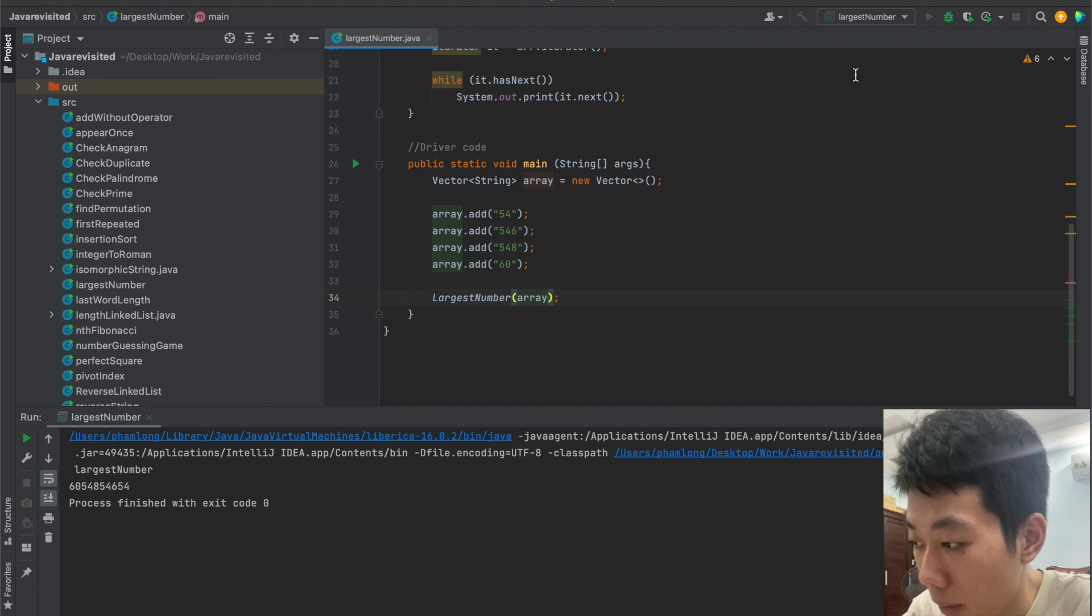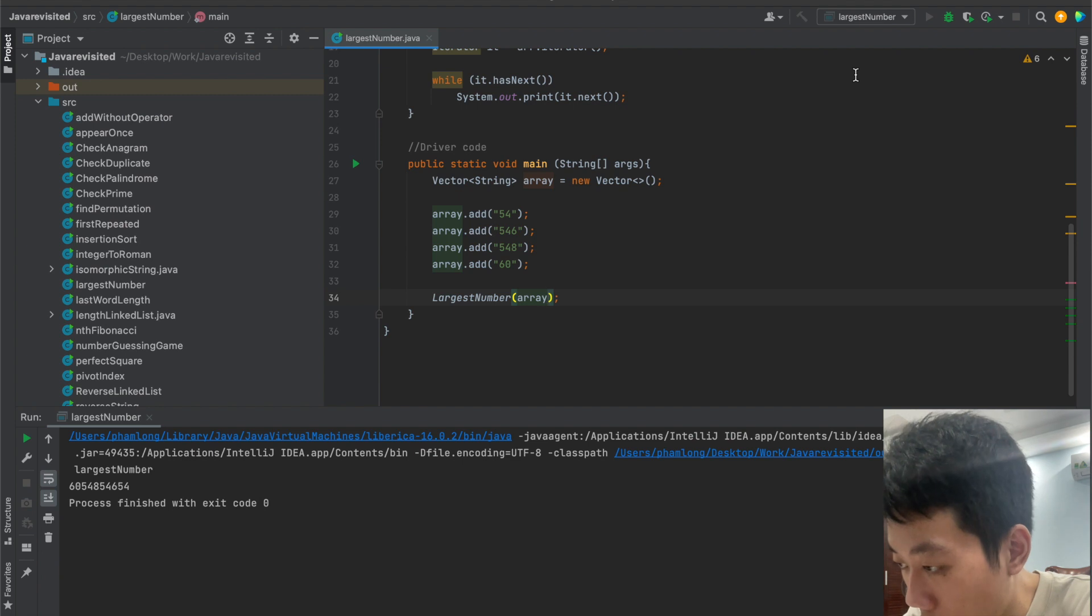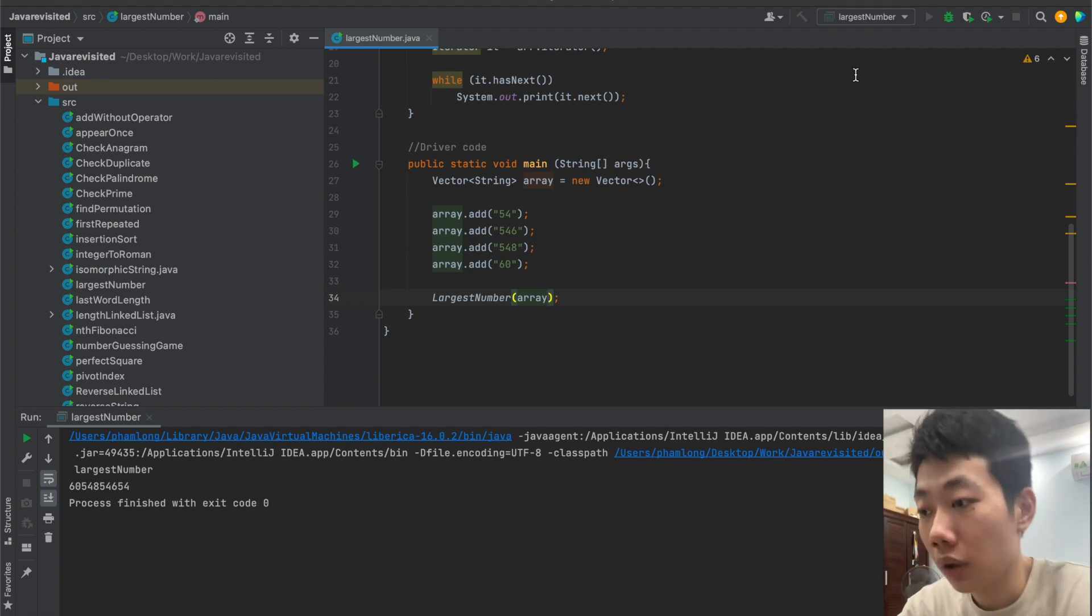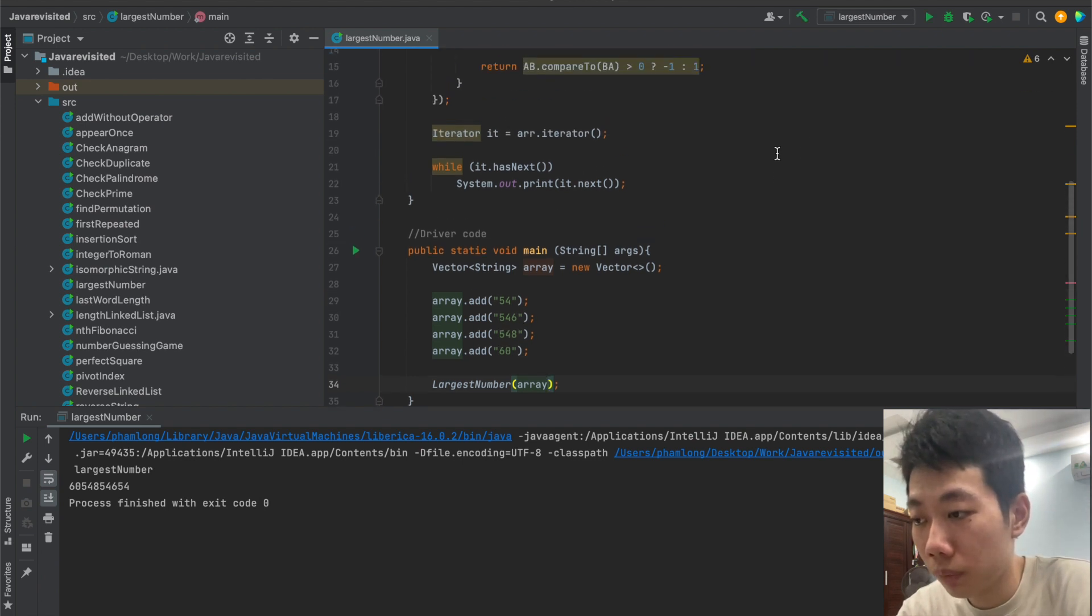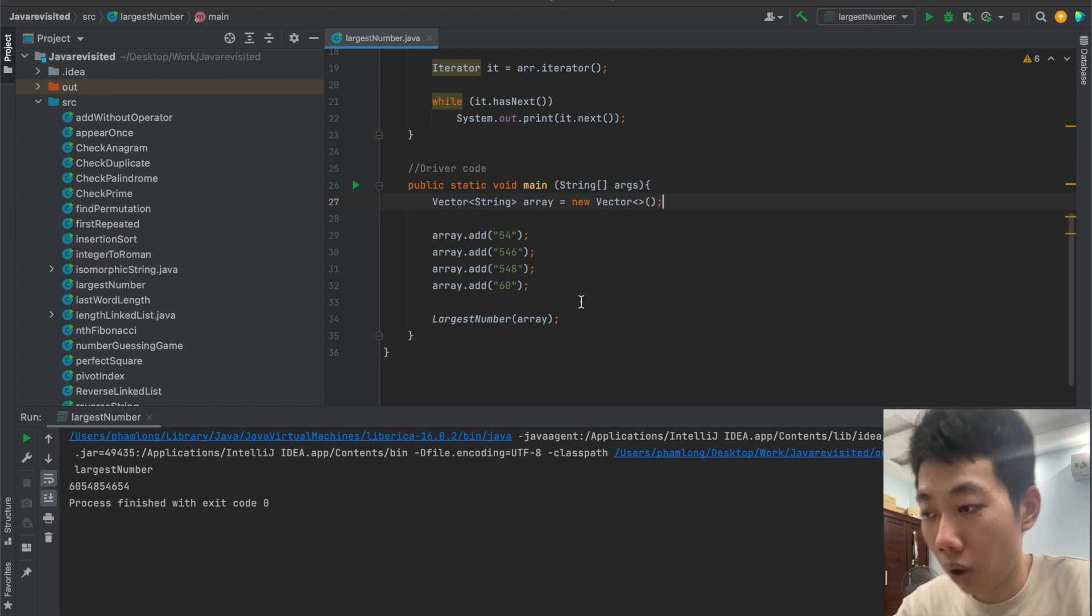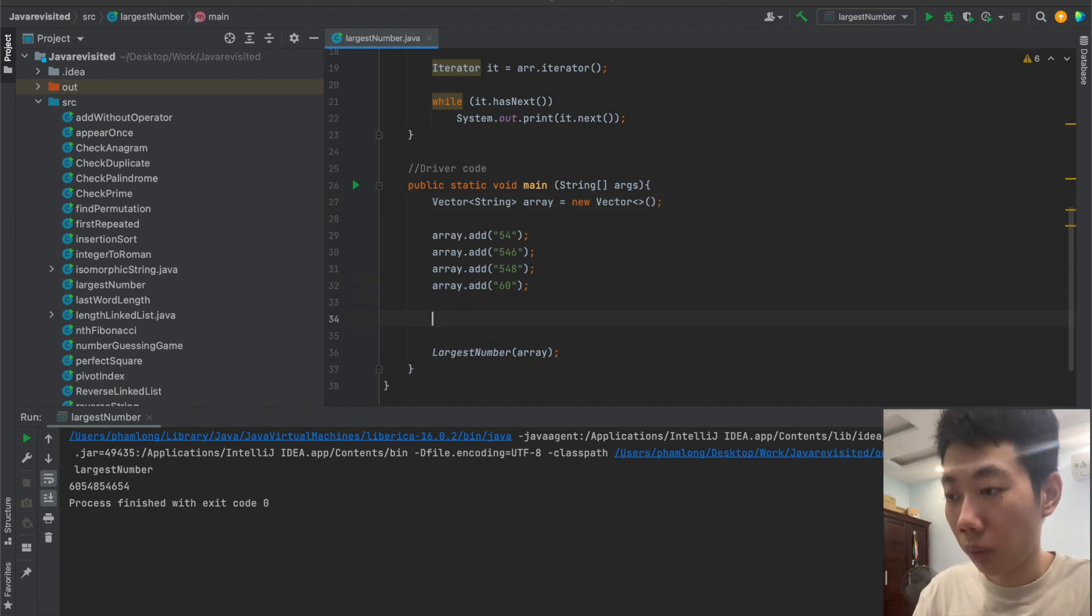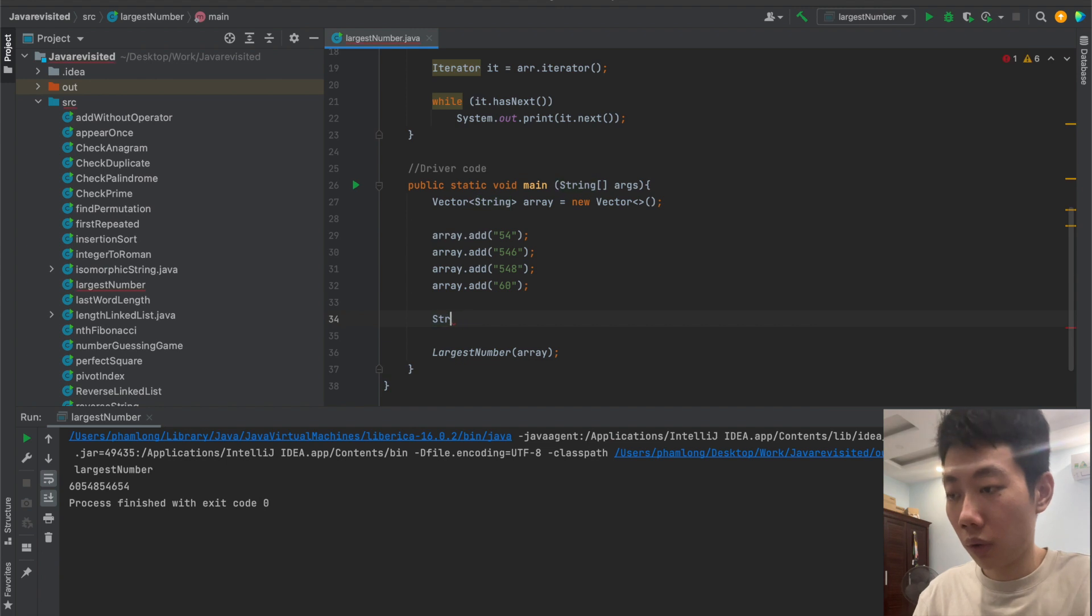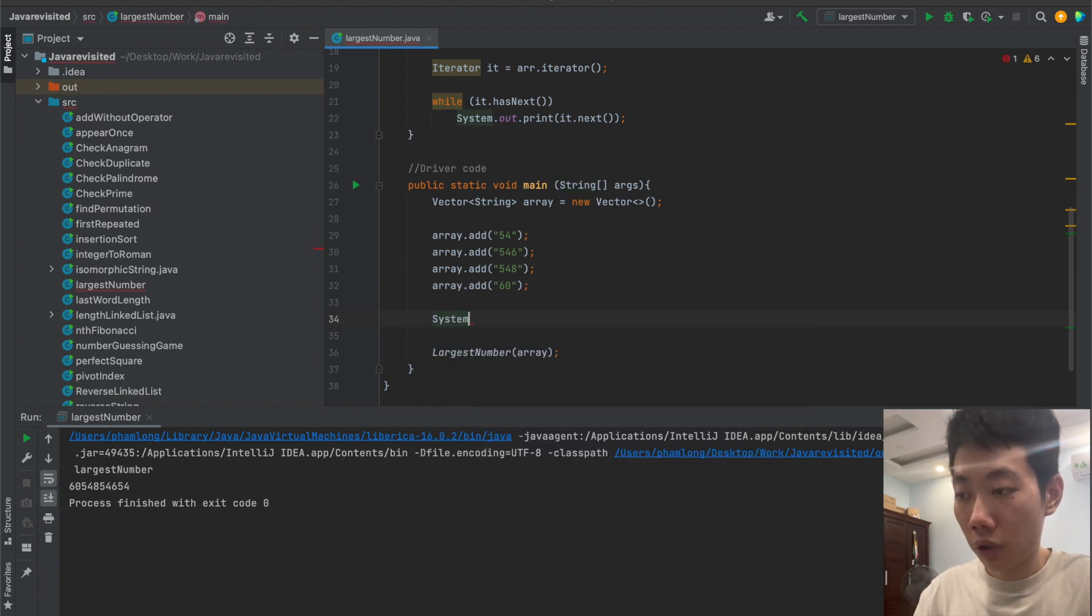So this number is 60, 548, 546, 54 - that is the correct result. But we should modify it and try to make it look more attractive and more clear.